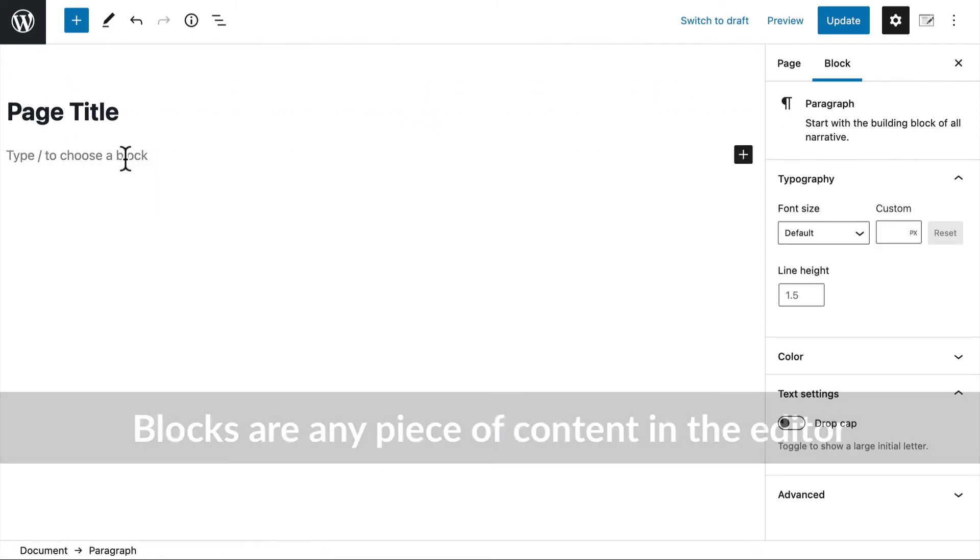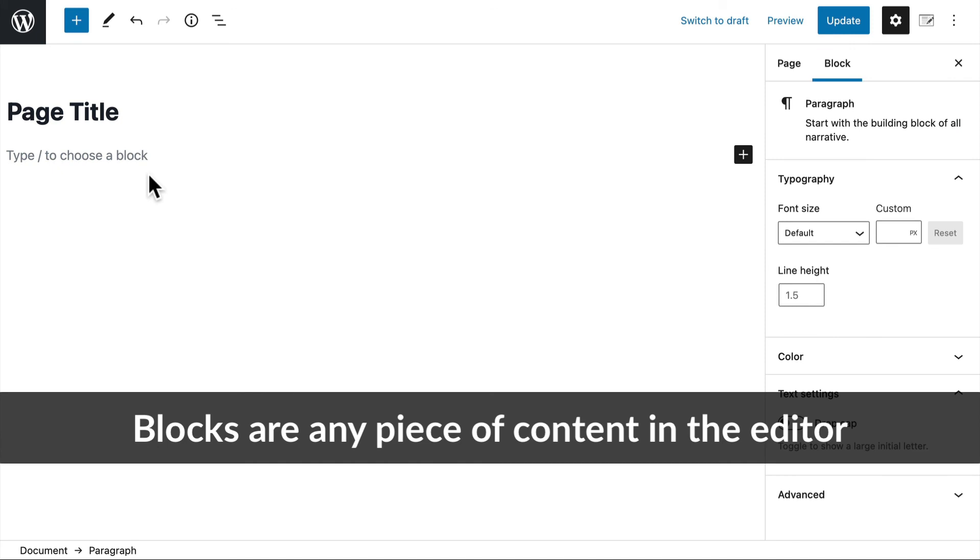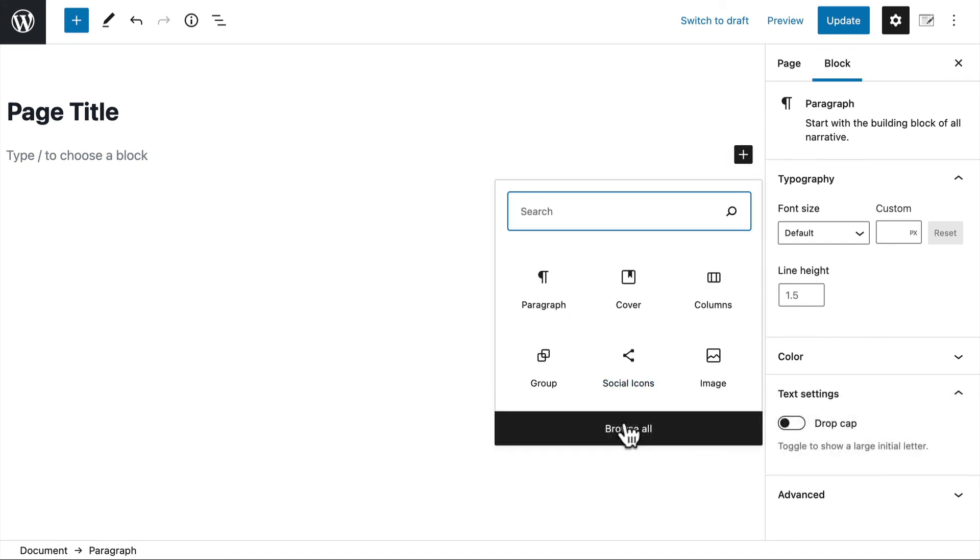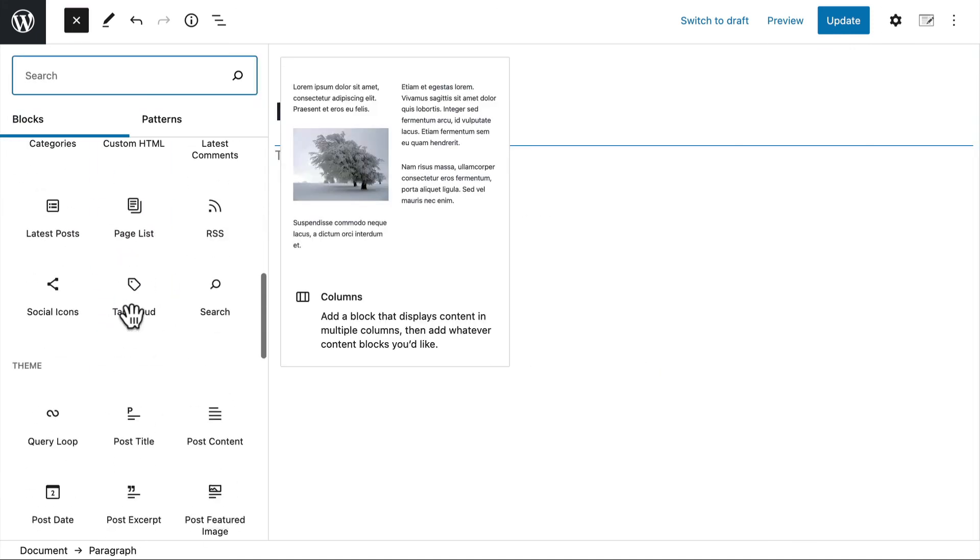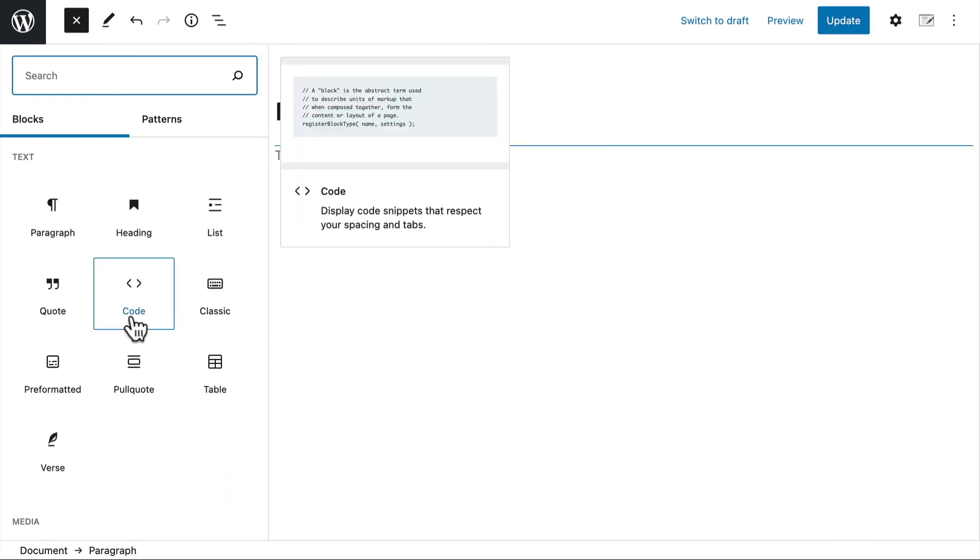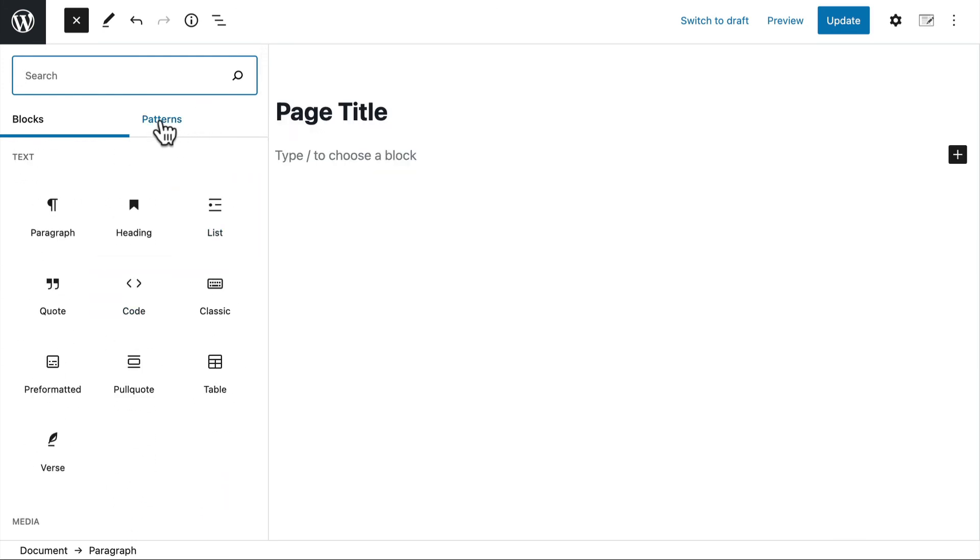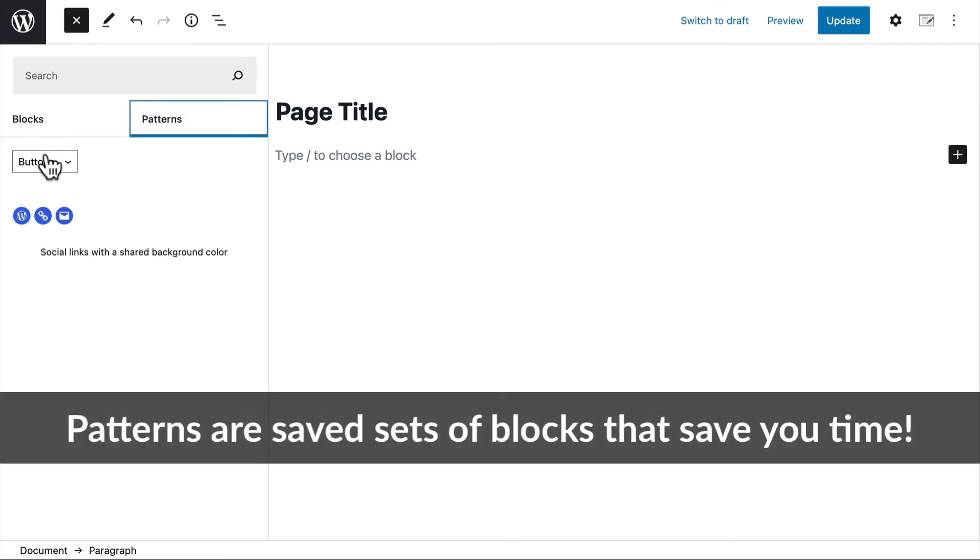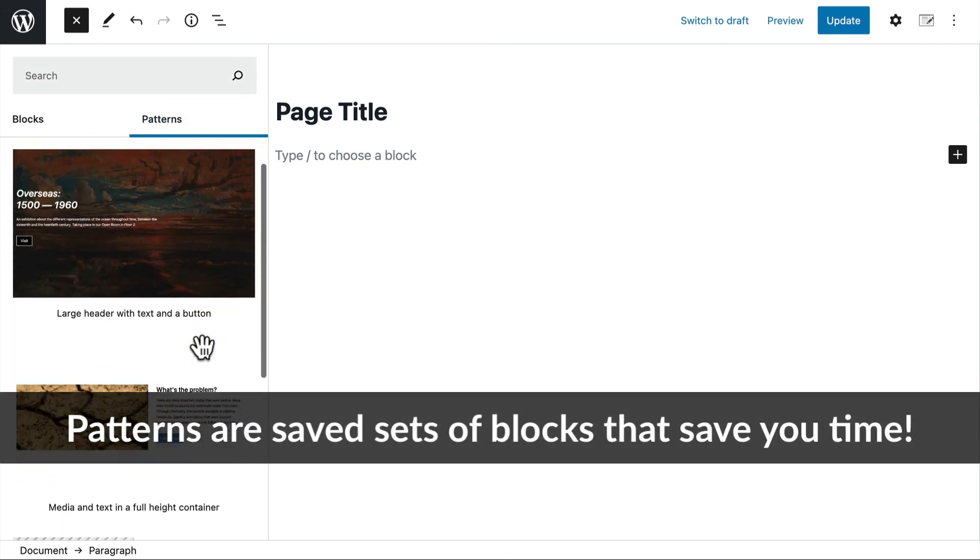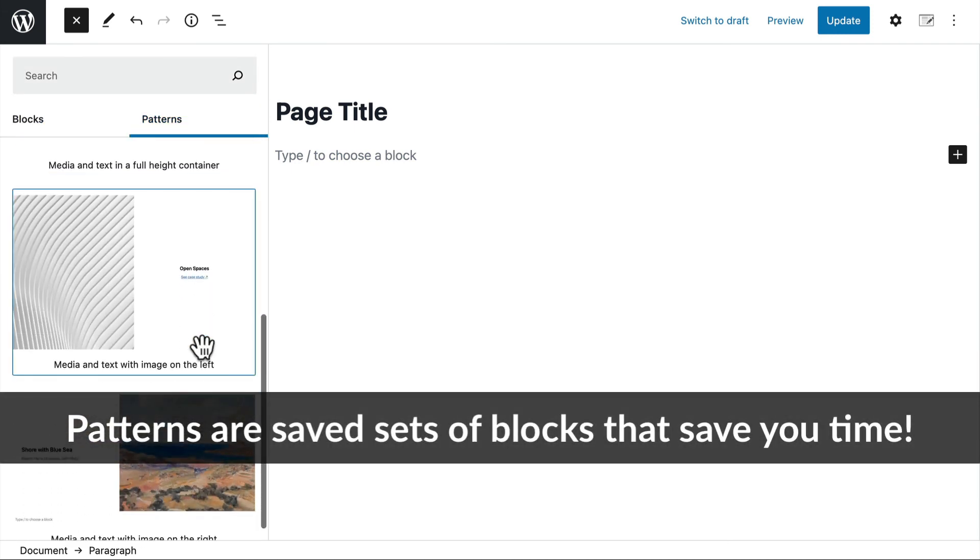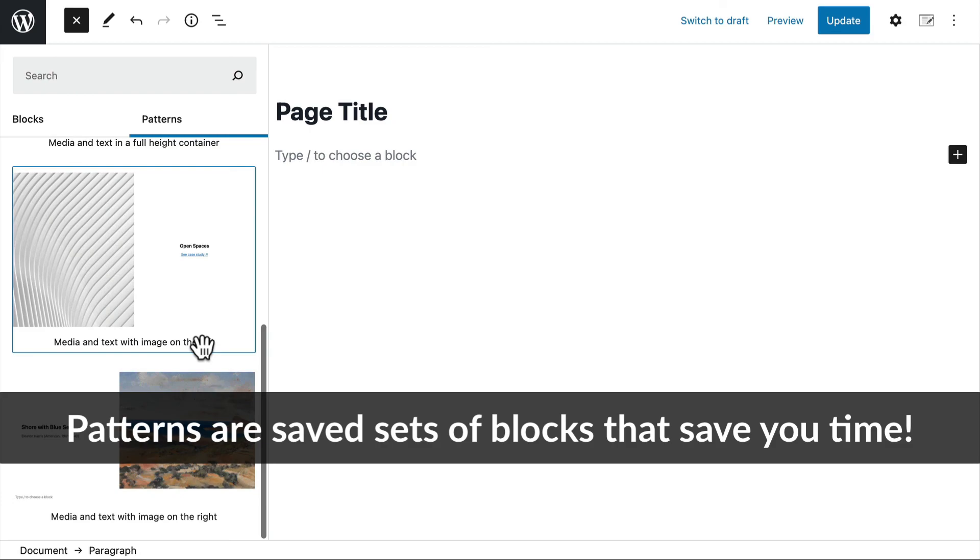So to review real quick, blocks are any piece of content in the editor. And you can see all the ones available right here. And you can get more via plugins. Many themes also come with more. And then patterns are something that save you time if you do the same thing over and over again.